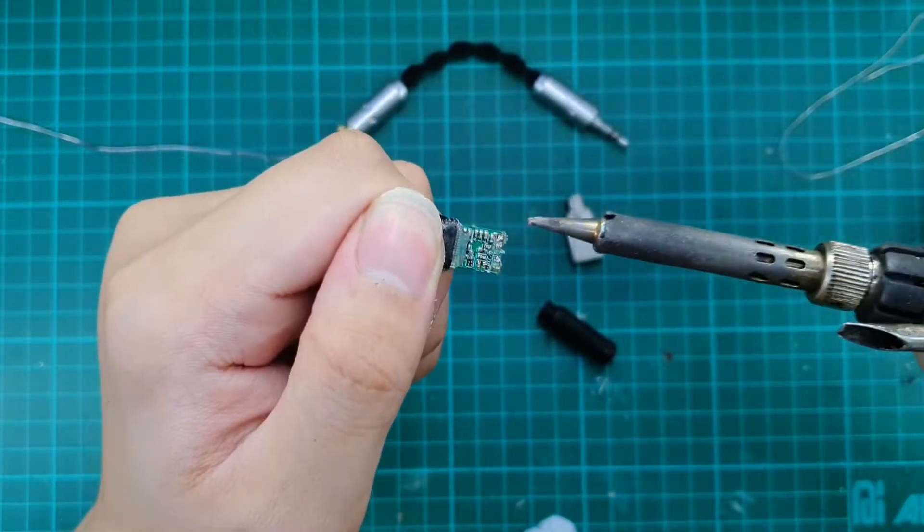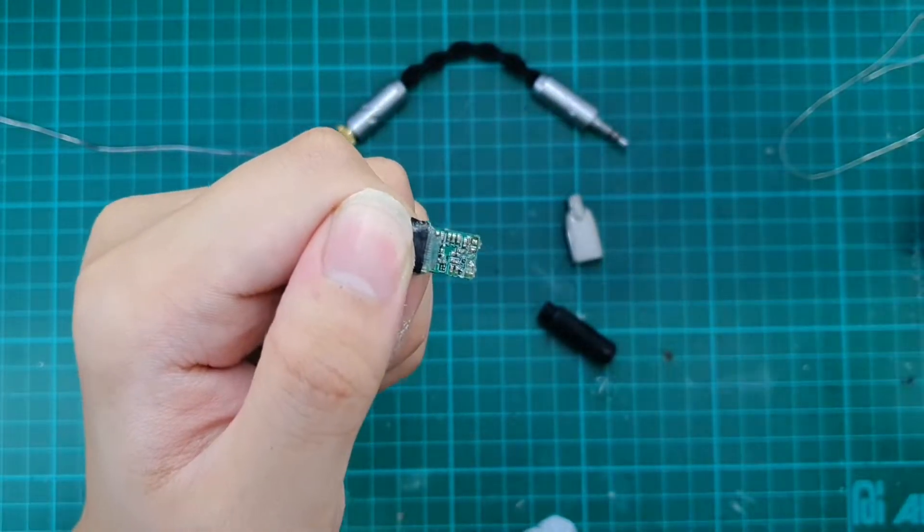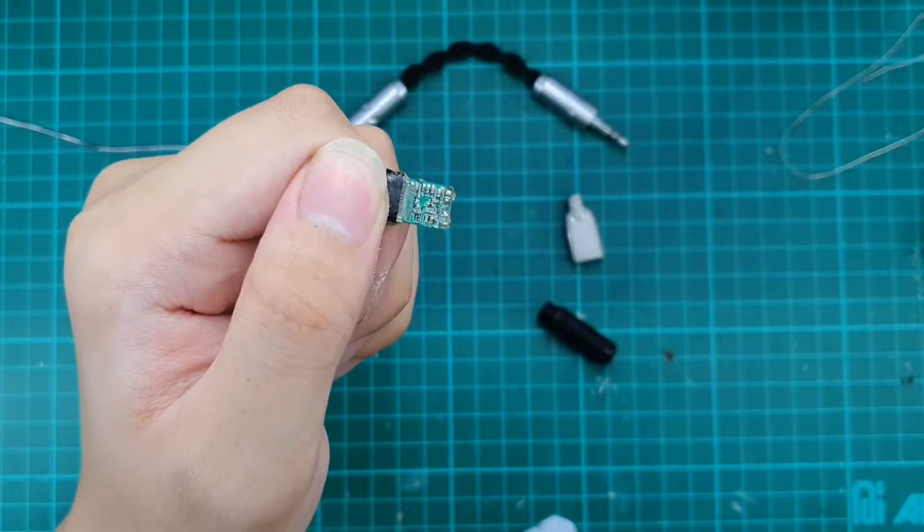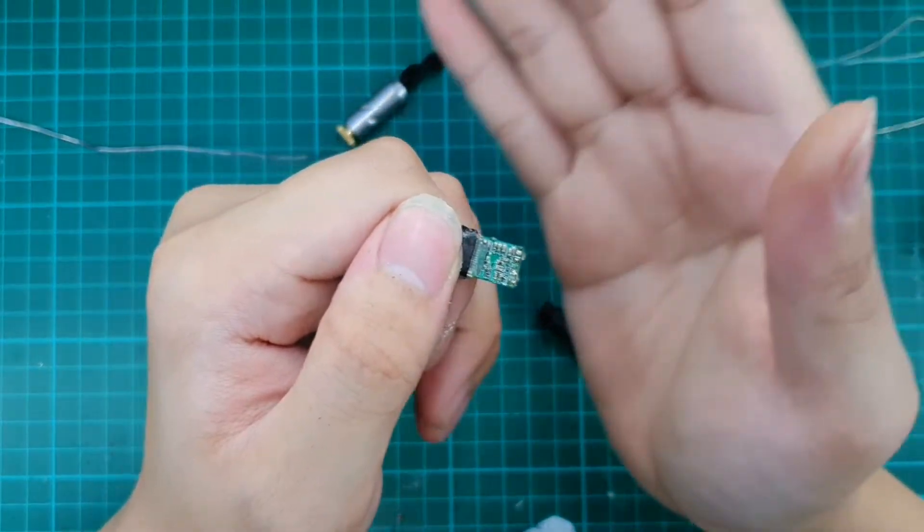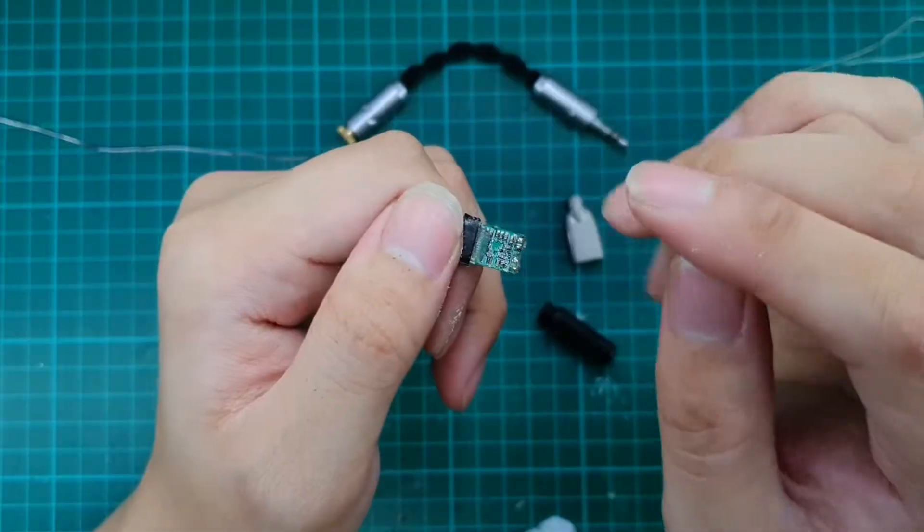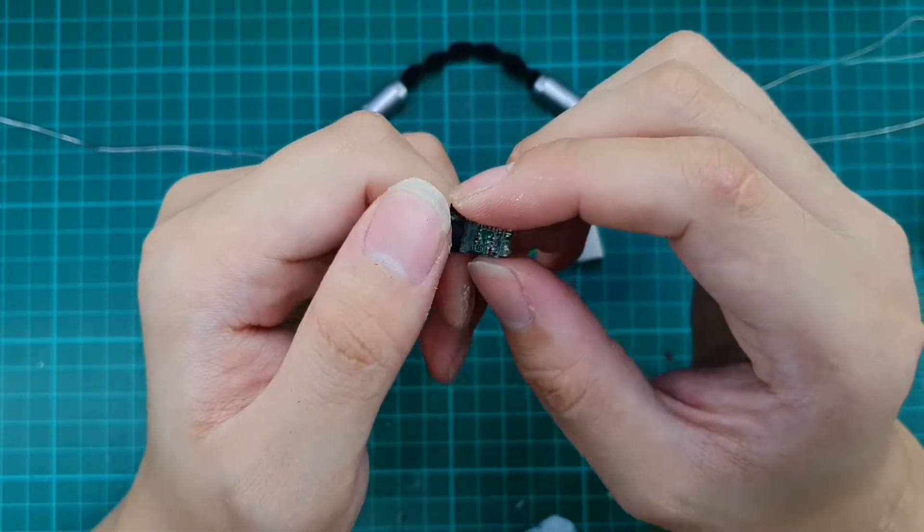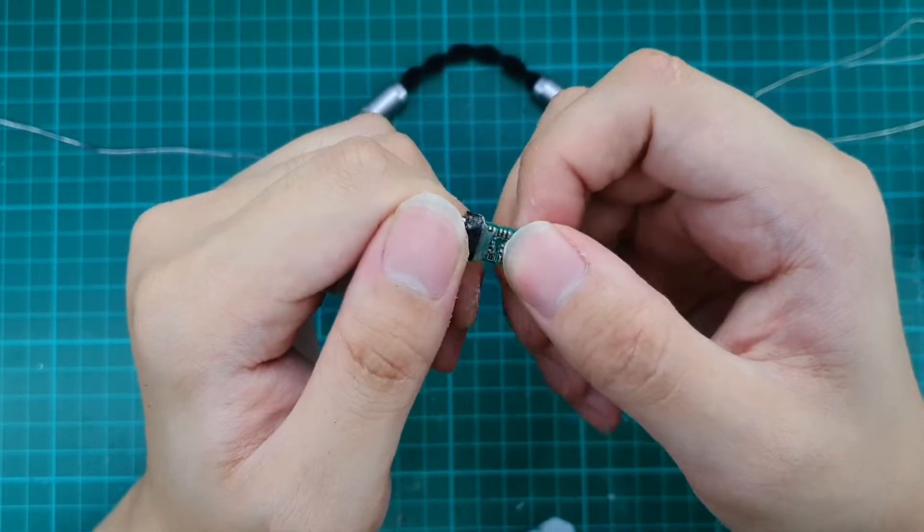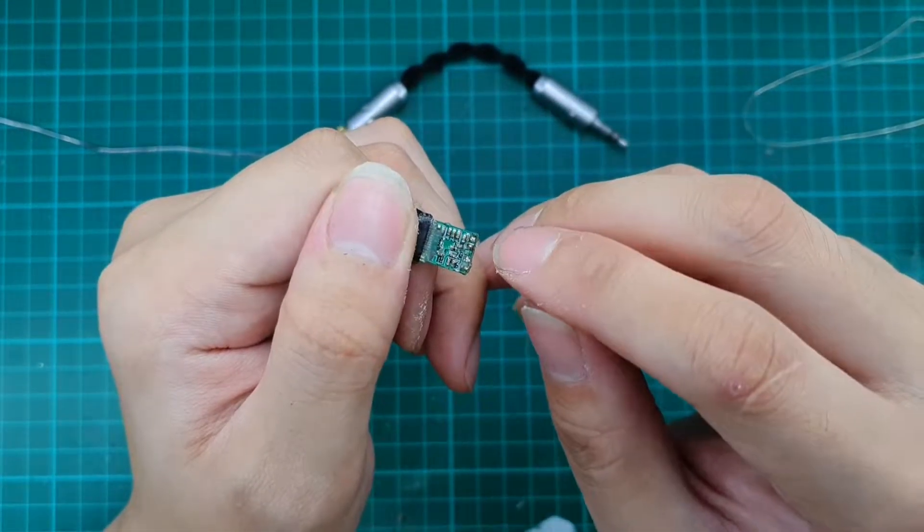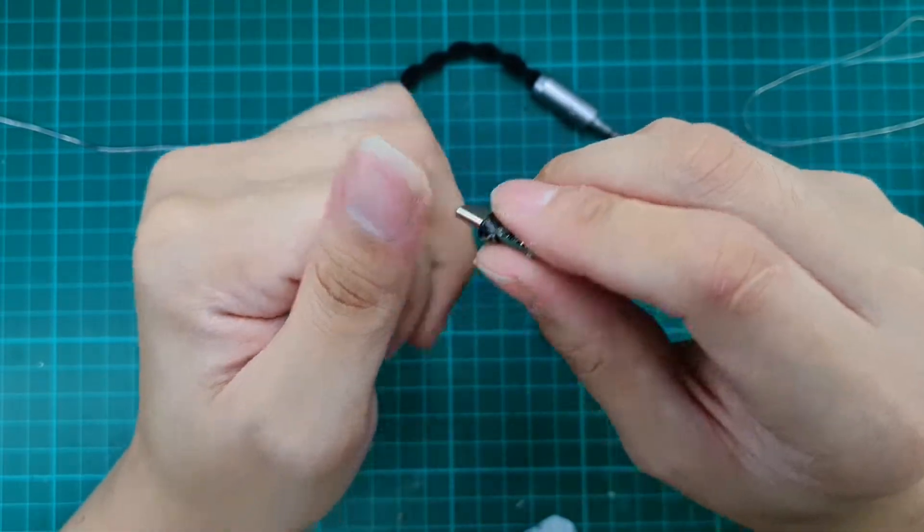So let me just unshot the connector. Yeah. So if you are doing a retermination on a non-mic enabled cable or earpiece, you have to shot this mic and ground together.